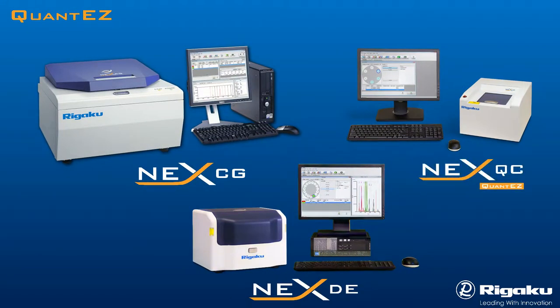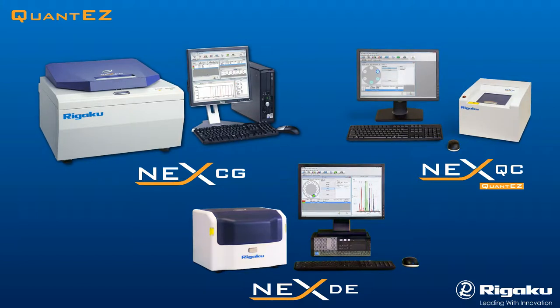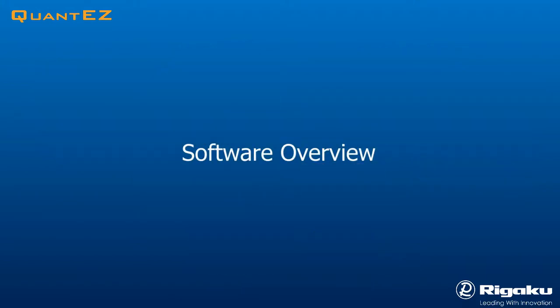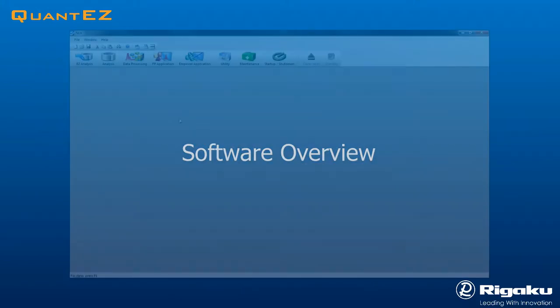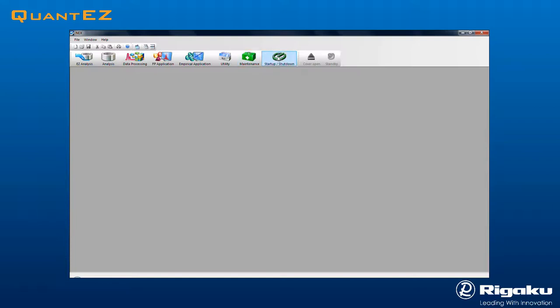QuantEZ software was engineered to be easy to use for routine analyses and easy to understand when setting up new applications and protocols. The top menu ribbon contains icons for all the major instrument functions. This design ensures that you will never get lost and can immediately go to whatever function is required.